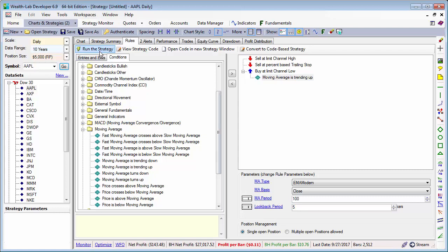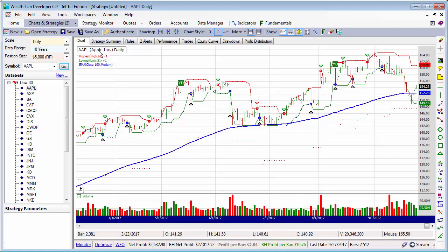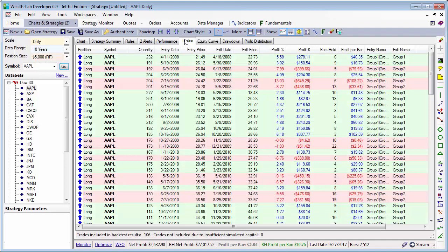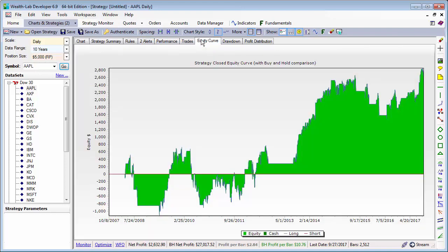Now the strategy creates only 106 trades, in essence filtering 45 trades, and the raw profit results improved significantly.